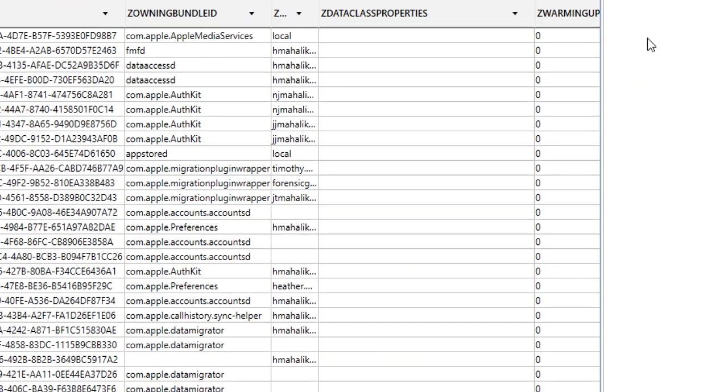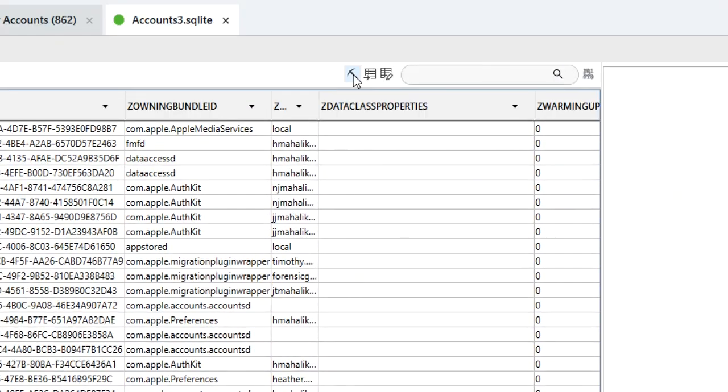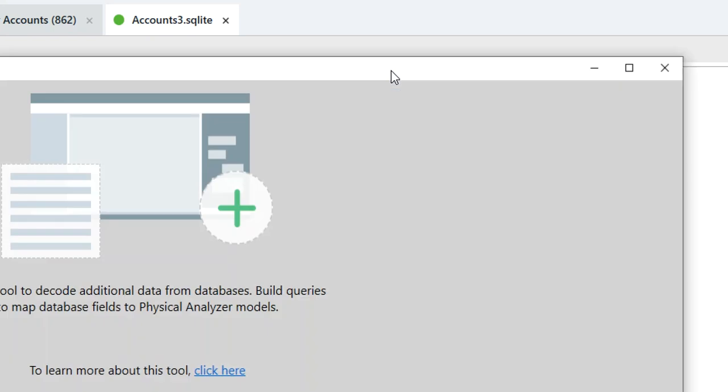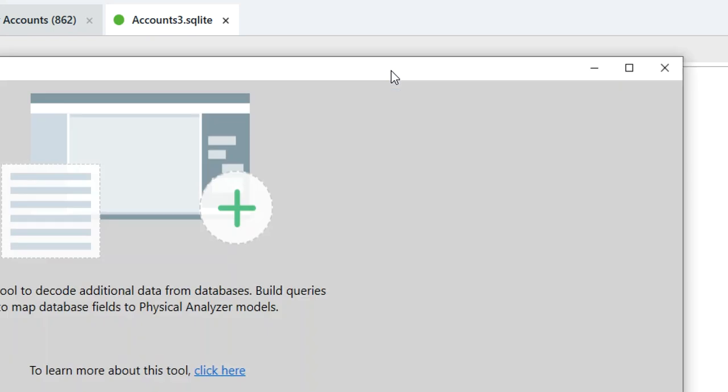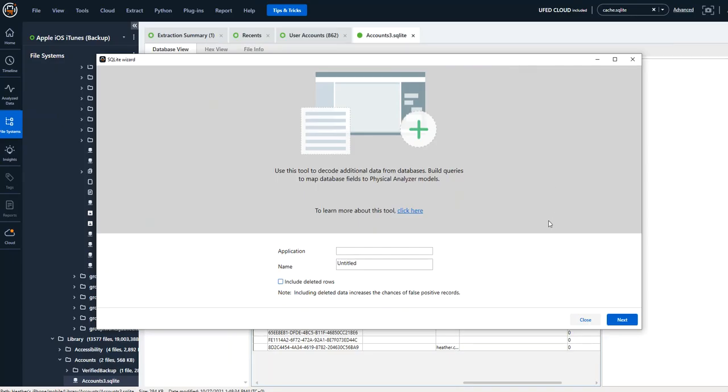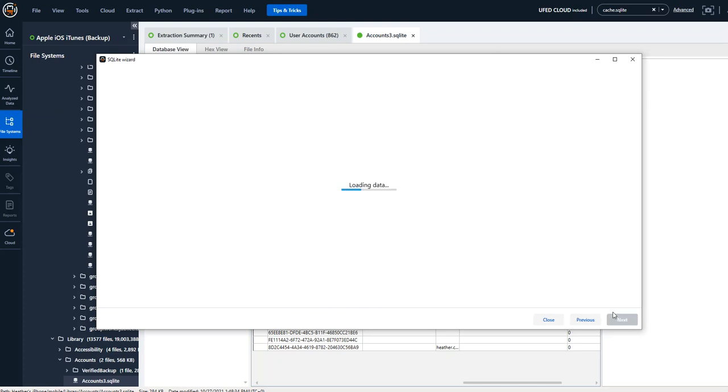The first thing I'm going to do is when you have a database of interest, if you want to pop this open in the SQLite wizard, we have some options we can do here. So I'm going to call this one accounts and select next.